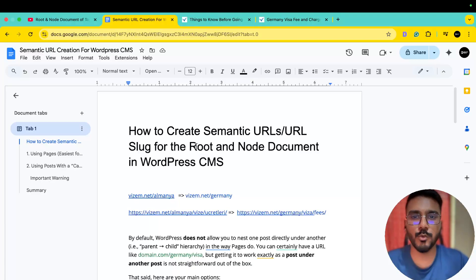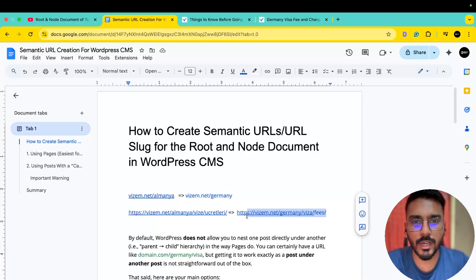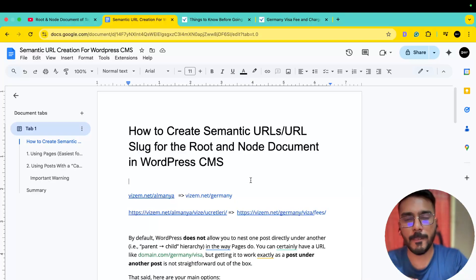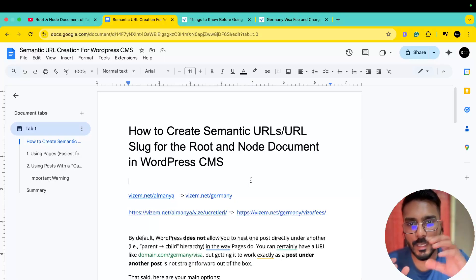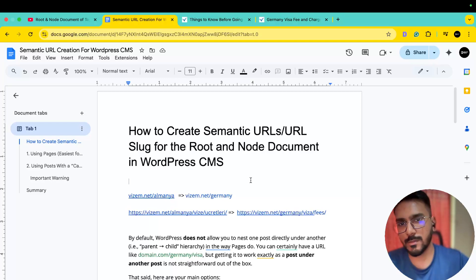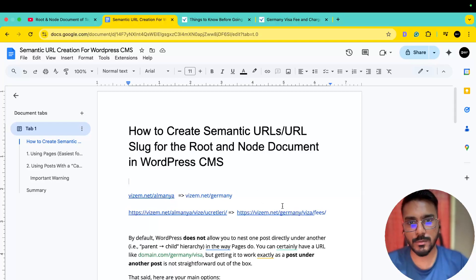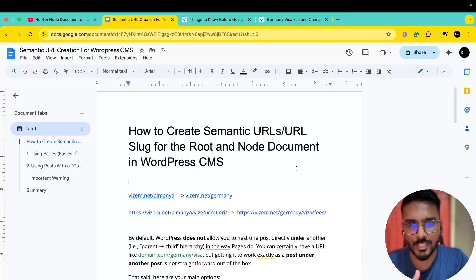In WordPress CMS, the URL is the root document. There is some confusion about how we set this — the node document is also a URL. We set the URL to the page and the post to the page. There is a lot of confusion about how this works.